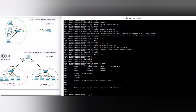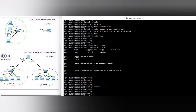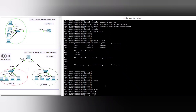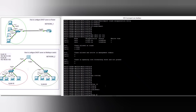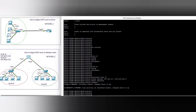Now we configure inter-VLAN routing and the DHCP server on this multi-layer switch. First, enable 'ip routing' — this is the most important command. Then we create VLAN 10 and VLAN 20, and configure the VLAN interfaces with IP addresses: 192.168.10.1 for VLAN 10.